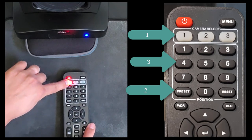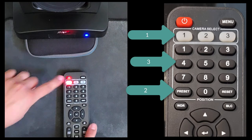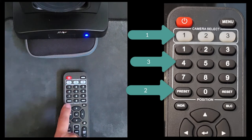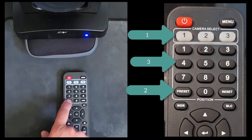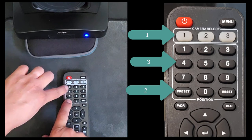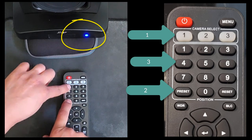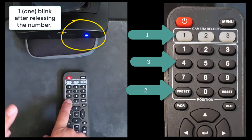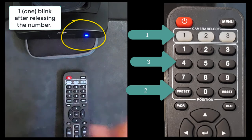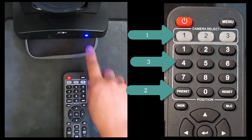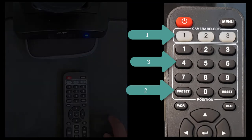Now you're going to need two hands. First, press and hold the preset button. Keep it held. Now tap the number for the corresponding preset you want to save, then let go. After letting go of the number, the camera unit will blink once, and then you release the preset button.